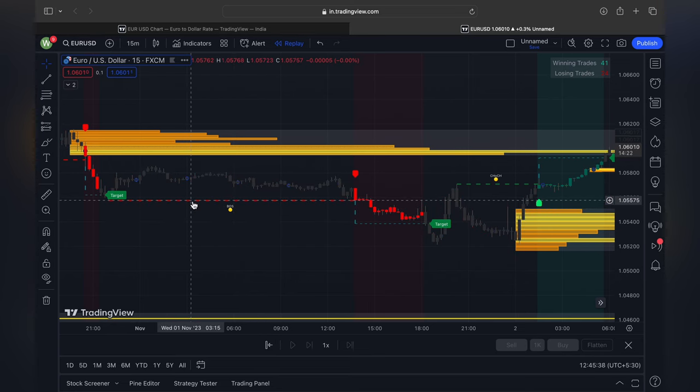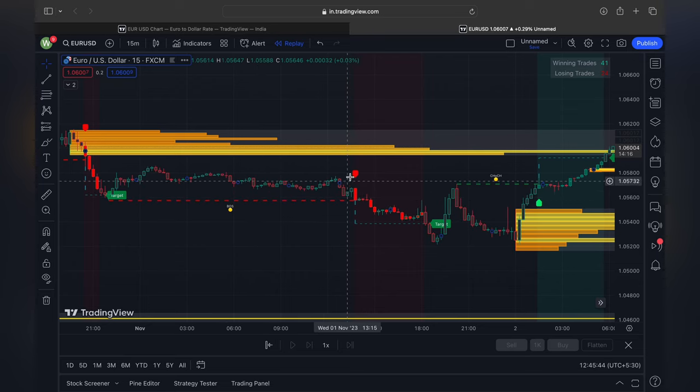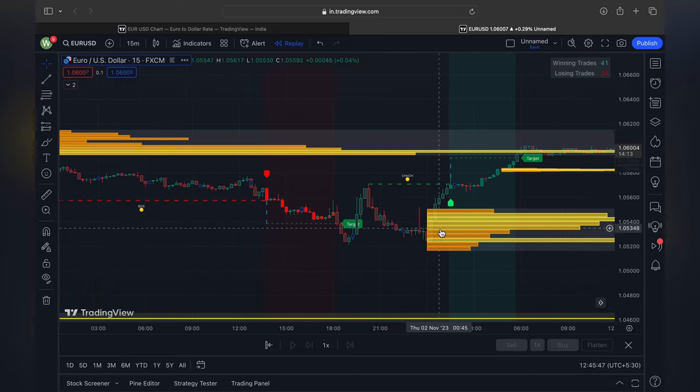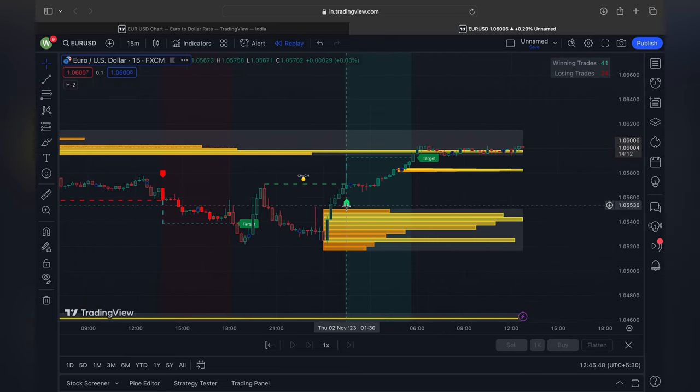These are the points where the orders volumes — you can understand. This indicator is so smooth and so easy to understand.